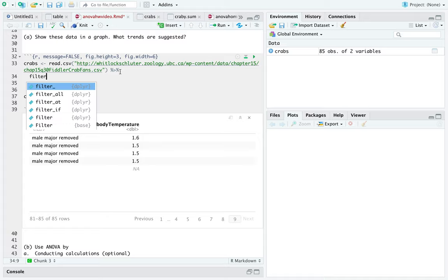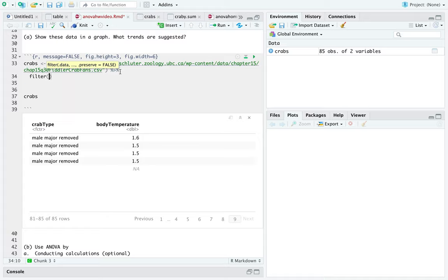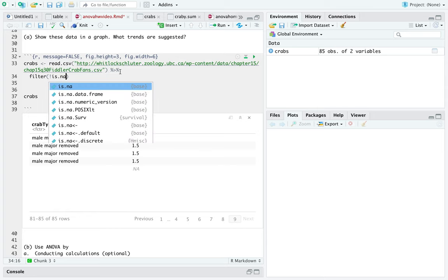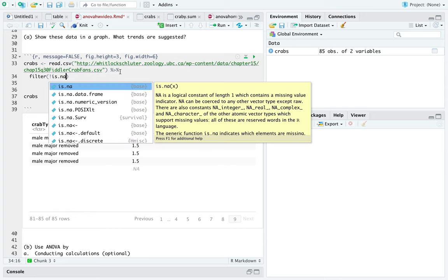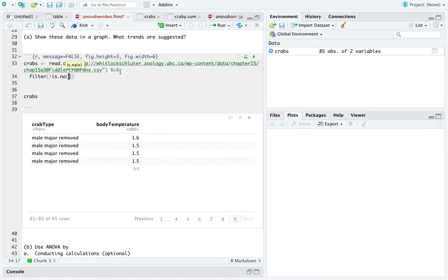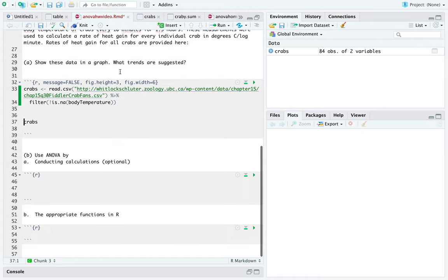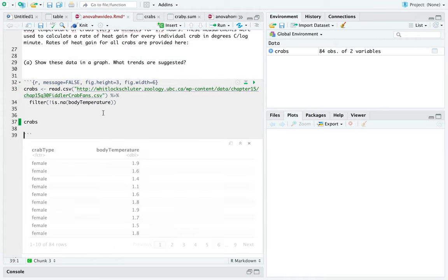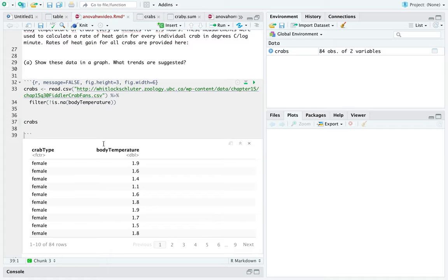We're going to filter out everything that is not applicable. That means that we're pretty much going to keep everything that is not applicable, if that makes sense. And that's under body temperature. Let's see if that works. Double check. Yep. You can see we only have 84 rows, meaning that we probably got rid of that last one.